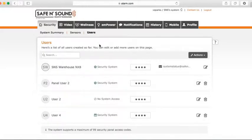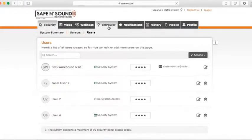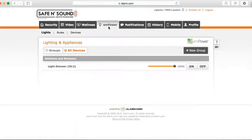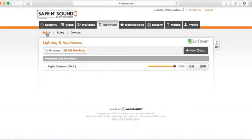The next thing I'll talk about is your interactive features with your lighting and door lock. It's under the Empower tab. Here you can see we have a lamp dimmer on the system under Lights. Let's go next to Rules under Empower.